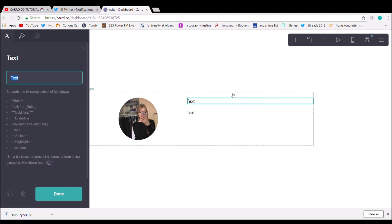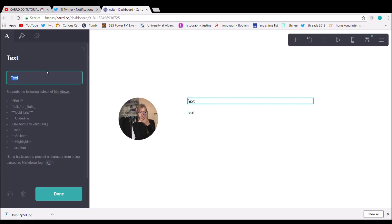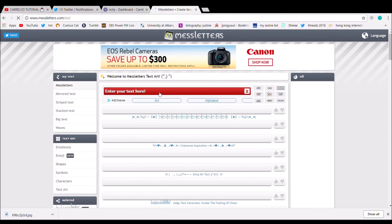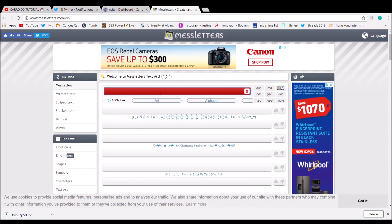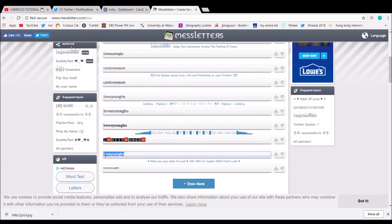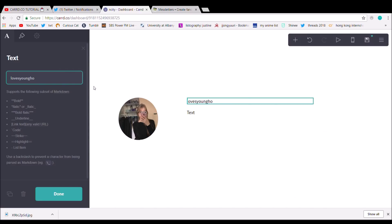This first text box is going to be your Instagram @. So we're going to go to Mess Letters as usual, and I'm just making mine the same as my Twitter handle for consistency purposes, and I'm going to use that font and put it right there.